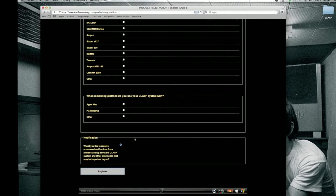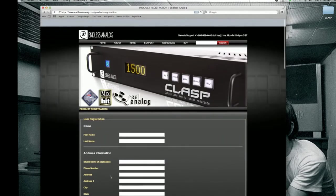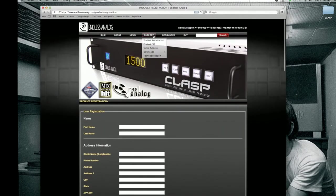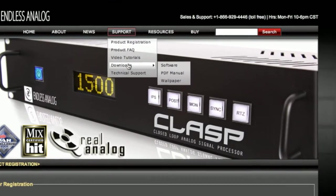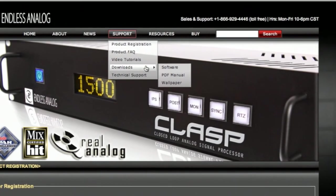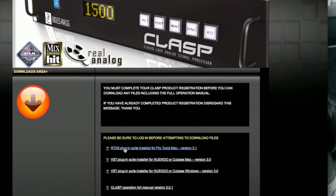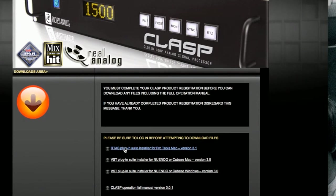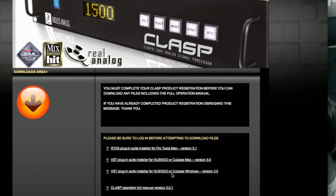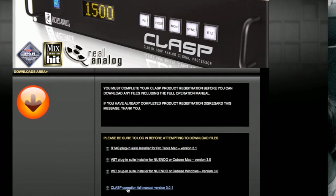Once you've registered the CLASP, then you'll be allowed into the downloads area and you want to click on software. So here we have the RTAS plugin suite, VST for Mac, VST for Windows and this is a manual and print PDF version.